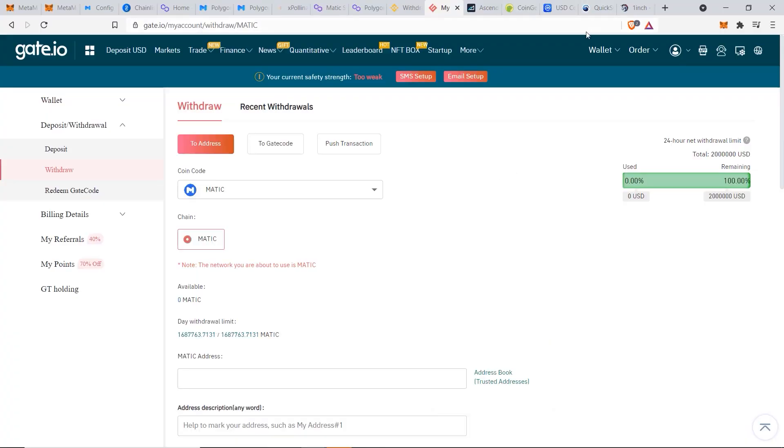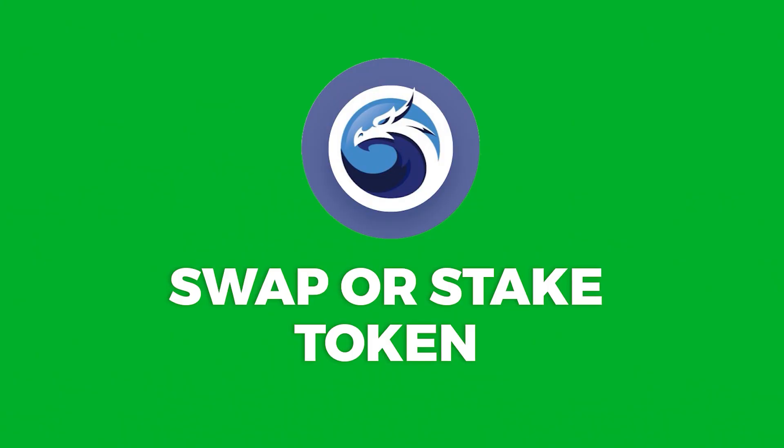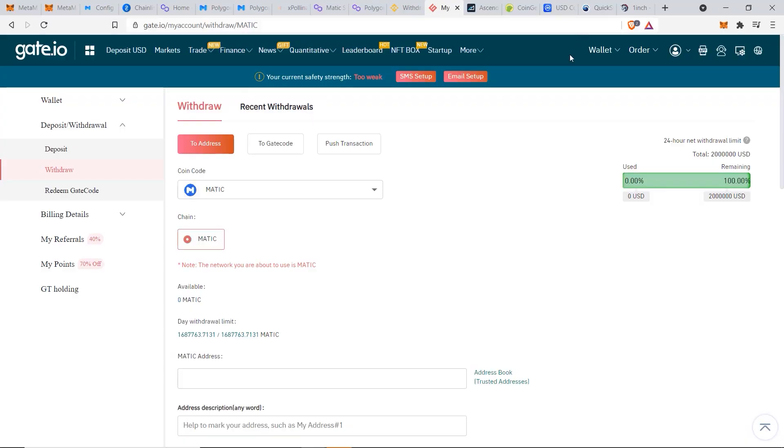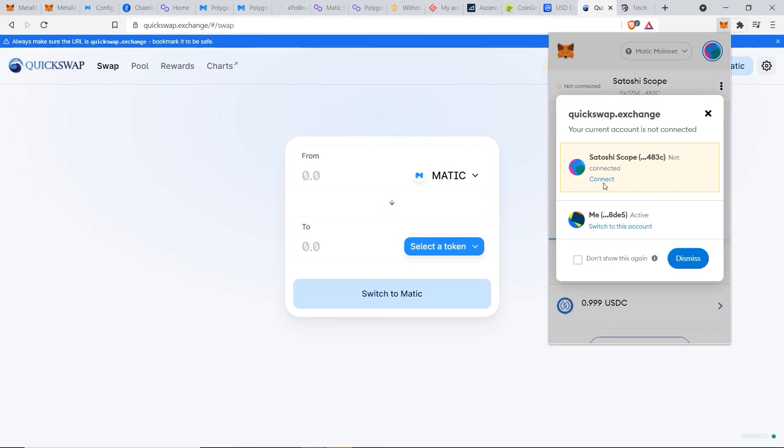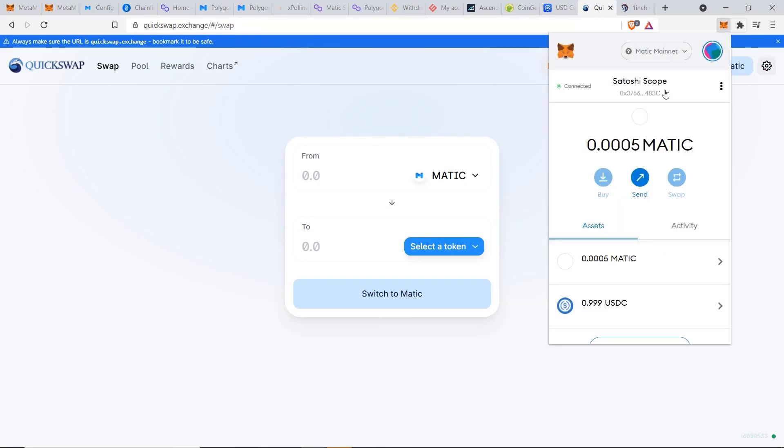So now that your funds have arrived into your Metamask account, you can go ahead and use a decentralized exchange to swap your tokens or stake your token and earn some passive income. And one of the biggest and more trusted one on the Matic network is QuickSwap. So from QuickSwap, once again we need to click on Metamask, choose the correct account, and make sure that we're on the Matic Mainnet.